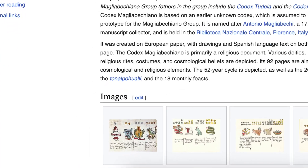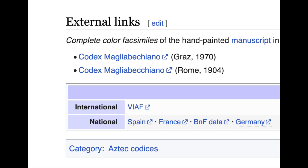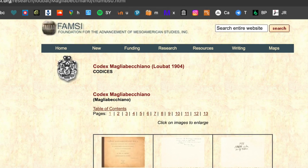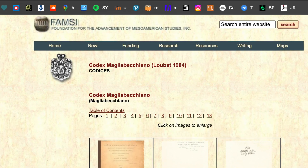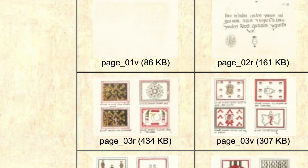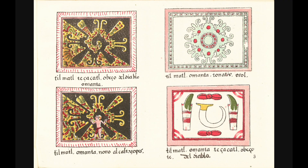Scrolling down to the external links section, we see these two links which actually go to the same page — FAMSI, the Foundation for the Advancement of Mesoamerican Studies — and you can see the document clearly laid out here. After a title page and some pages that were definitely not Mayan, the very first page has the Hunab Ku. Or rather, they wrote 'Tilmatl Tecatl,' which is the Nahuatl language in the Roman alphabet.